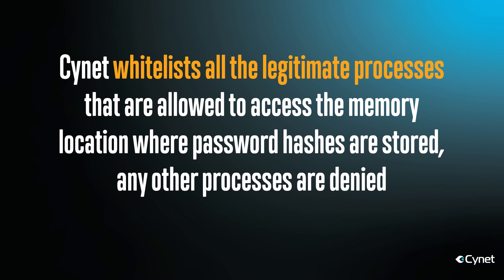Scinet whitelists all the legitimate processes that are allowed to access the memory location where password hashes are stored. Any other processes are denied. This is one way that Scinet protects your users from credential theft.